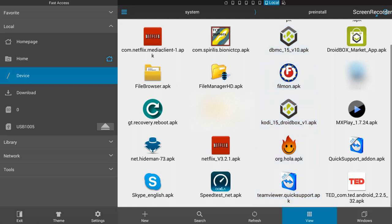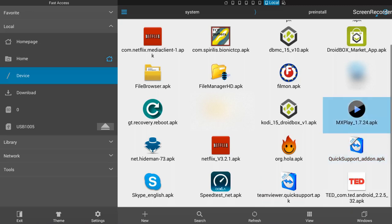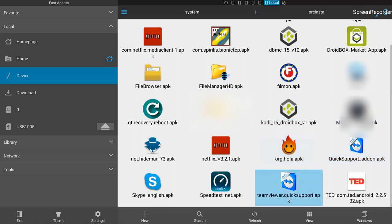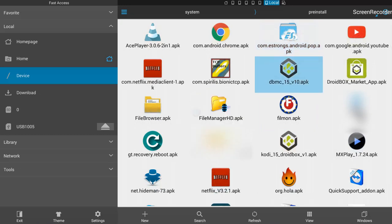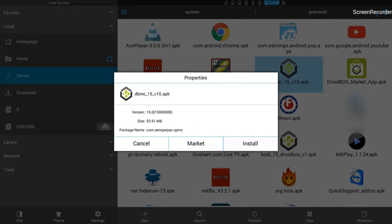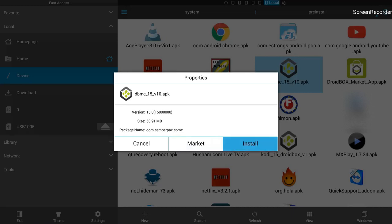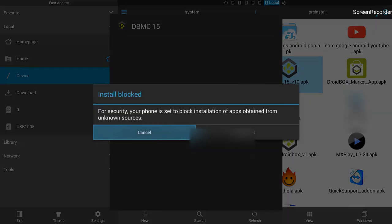I'm going into pre-install now. You can see these are the apps that came with the DroidBox. There's Kodi, Streamweaver, Quick Support. If you don't have Quick Support you can reinstall it from here. What we uninstalled is DBMC, so we will hit on DBMC 15 and then install it. I'm selecting DBMC 15 and hitting OK.